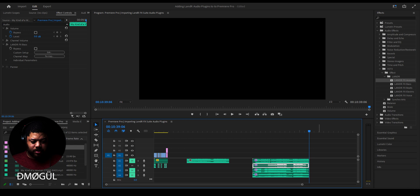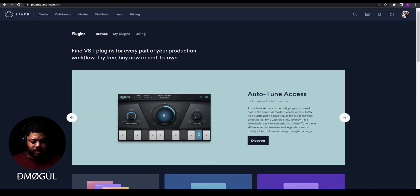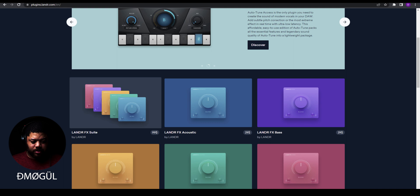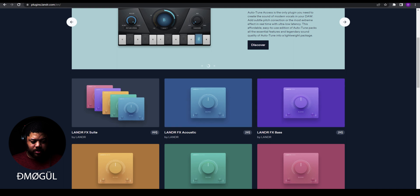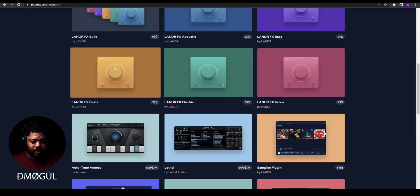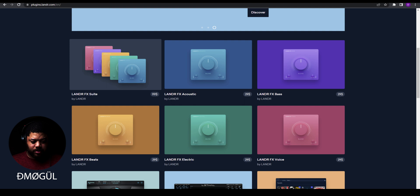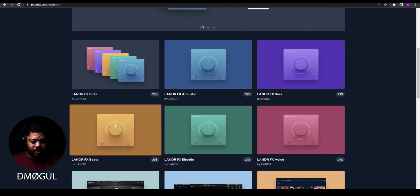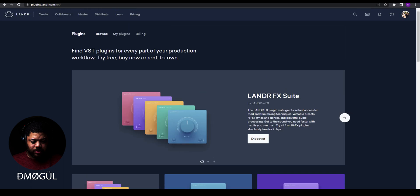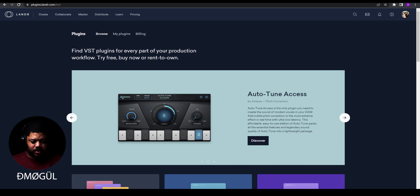If you want to check out Lander FX yourself, just go to plugins.lander.com and sign up for an account. The Lander FX Studio is $99, or each plugin is $29 individually — you've got beats, FX electric, voice, bass, and acoustic. The bang for your buck is to get the whole pack for $100, because buying them separately adds up to $150. That's all I got — if you liked this video, hit a like, subscribe, hit the bell to be notified, and I'll see you in the next video.